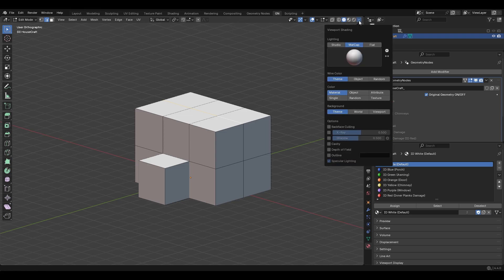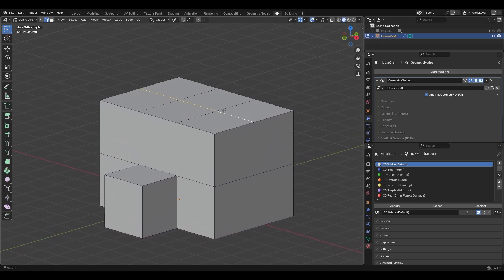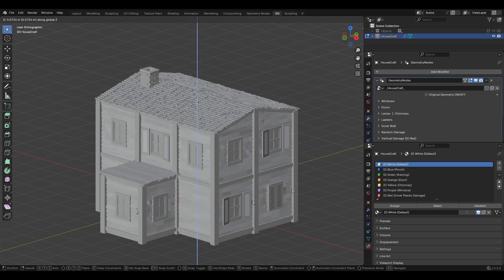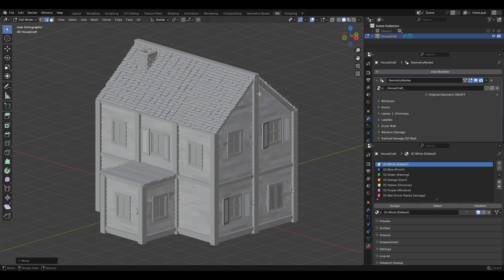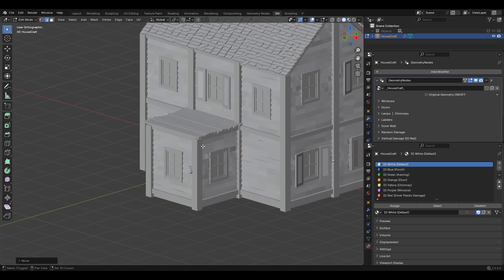You can change the lighting to Studio to see this better. Let's go closer — I'll move this up, and I'll turn off Original Geometry to see the actual building. Move this up on the Z axis and here is your angled roof.